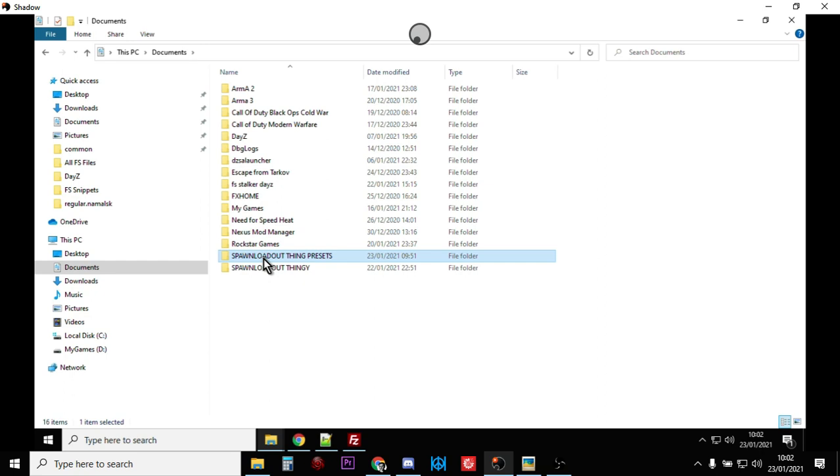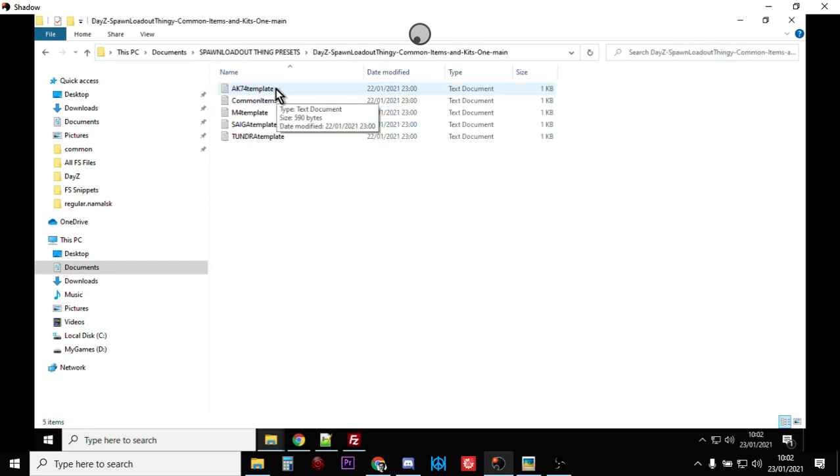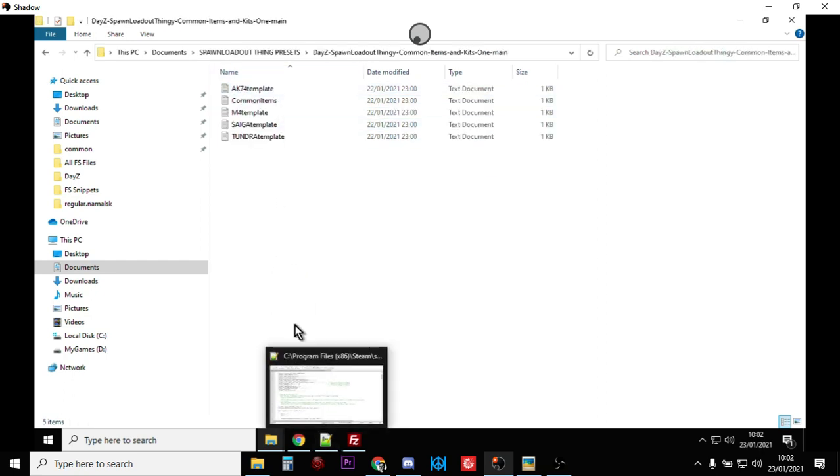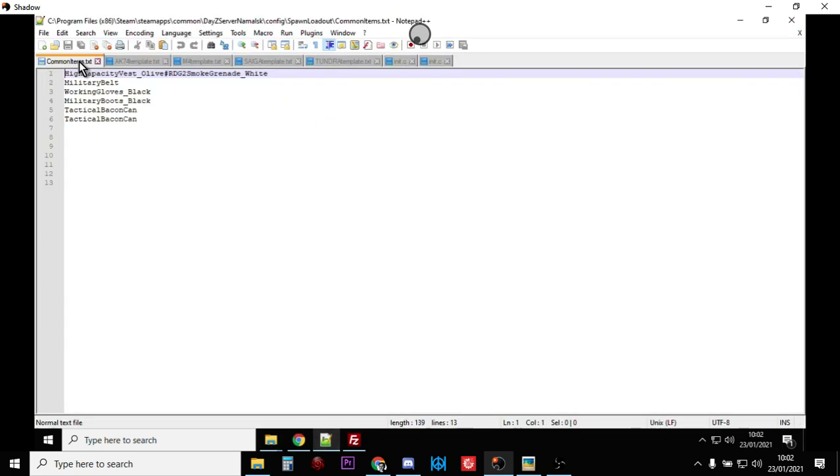...so what you'll end up then with on your computer is these files here. So if you open all those up in your text editor you can kind of see what they're doing. So the common items that's applied to all the players is the high capacity vest with a smoke grenade on it, military belt, working gloves, military boots, tactical bacon, can a couple of those.